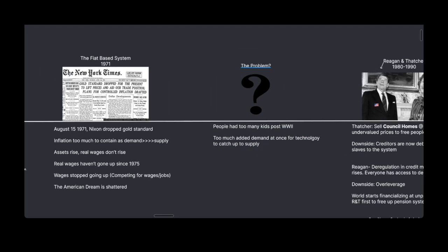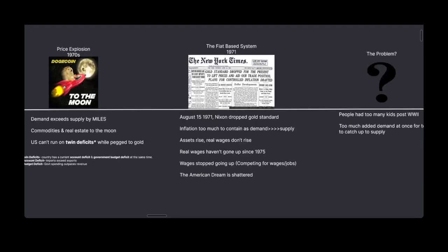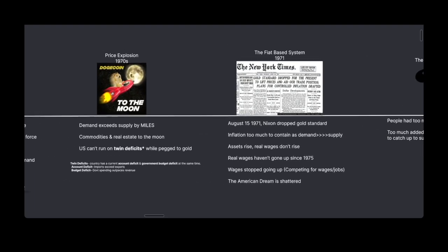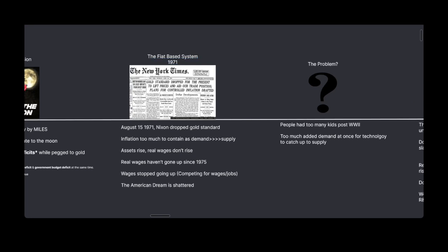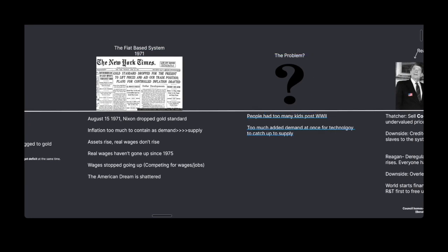So what's the problem now? We started in the early 1900s and we've gone to 1971. The problem is post-World War II people got too excited and had too many kids. There was way too much demand added at once for technology to catch up to supply and distribution.